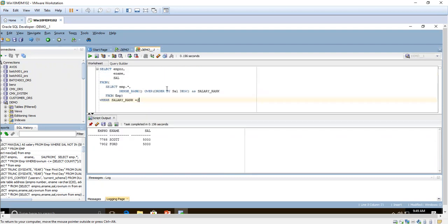I think you are aware of the analytic function. If you have not studied it, I have already created some videos on the analytic function — I will give the link in my description so you can go through those videos. First, you should know about RANK and DENSE_RANK.